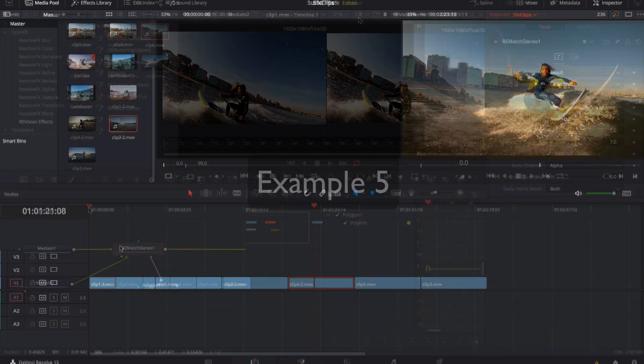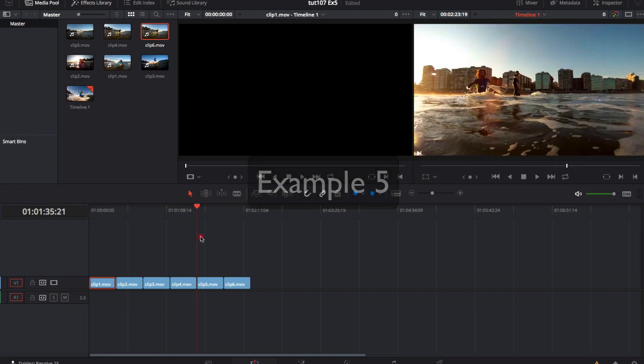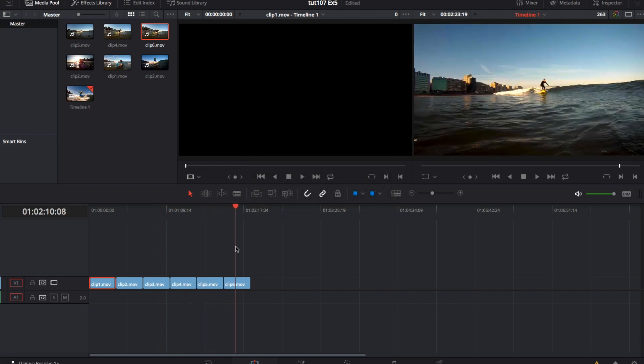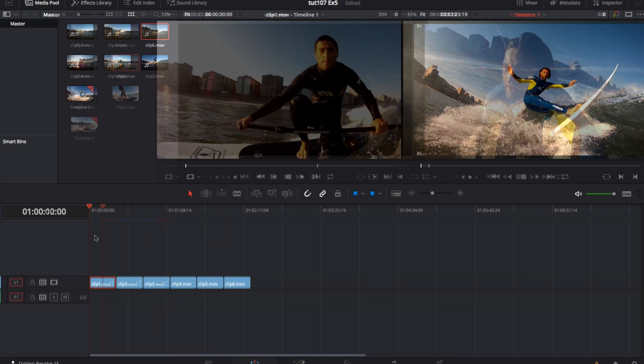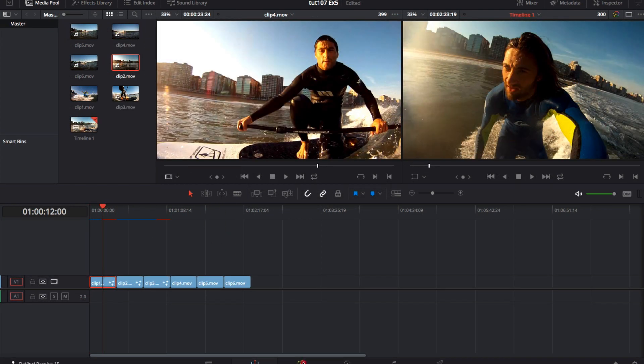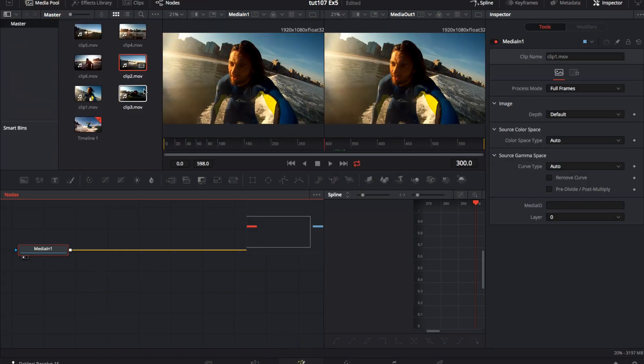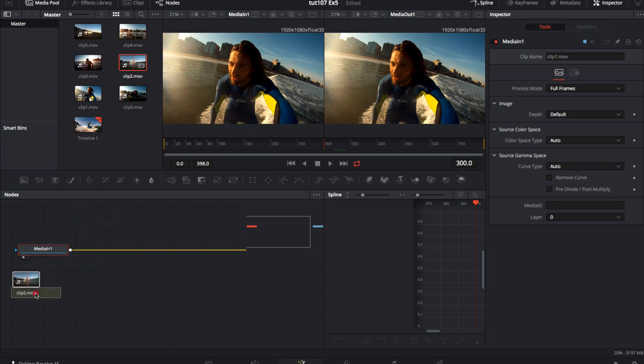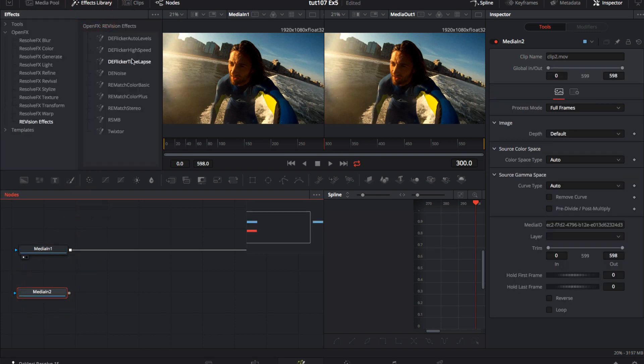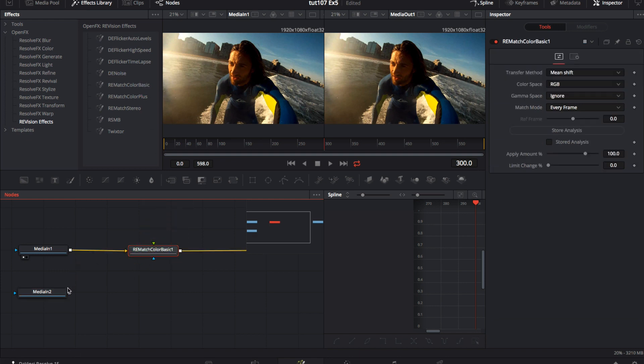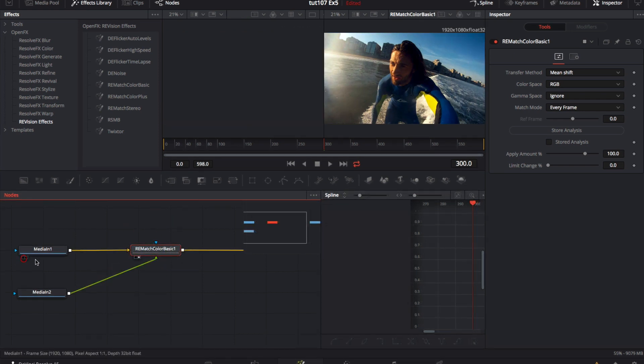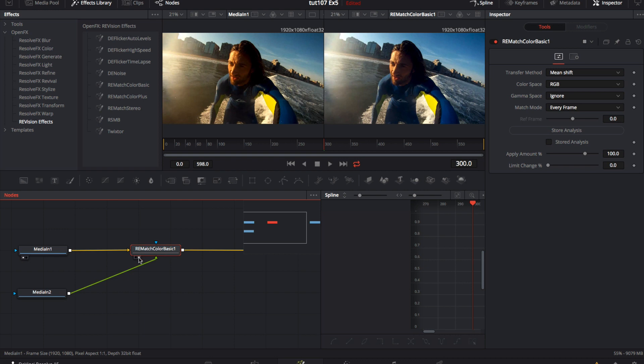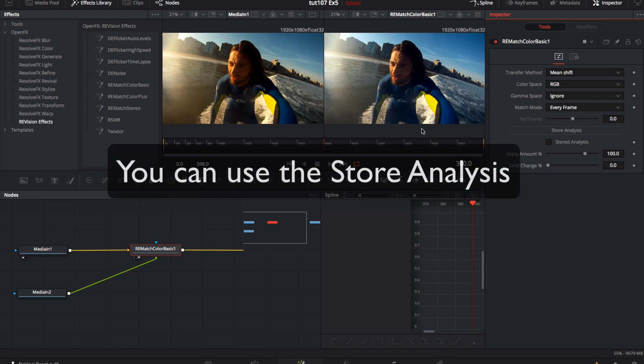Another useful thing to mention is if you have several clips and want to apply the same effect to them, like in this case. We have 6 similar shots, so we can select the first one and go to the fusion page. And we drag a clip from the media pool that we want to use as a reference color. We can apply ReMatch Color Basic and connect the Media In 2 node to the green arrow. We can activate the display for the Media In 1 on the left display, and the result on the right display, so we can see the difference. And now we can select store to analyze.